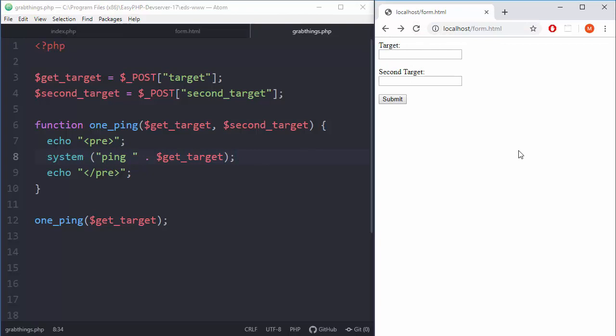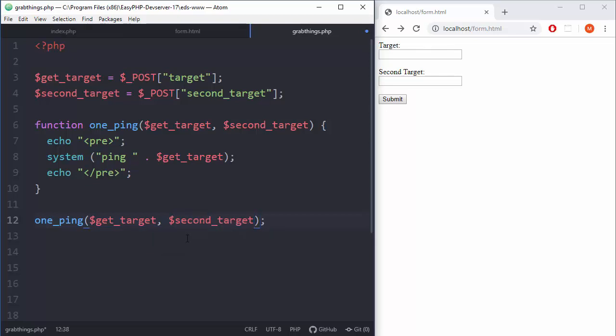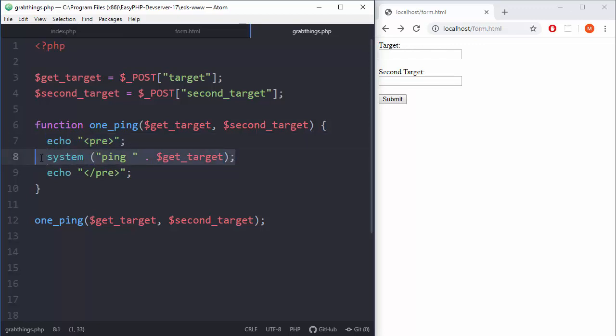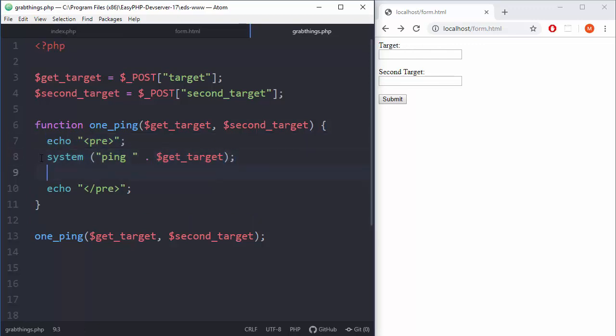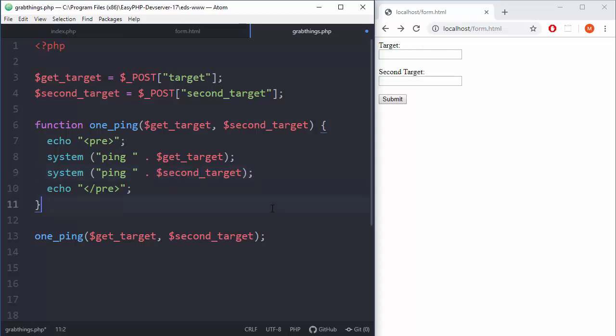Down there we will just call that function with two arguments - get_target and second_target. But we also need to change our function structure. Let's just copy paste that down there, and we will change this to second_target. And now the thing will work.